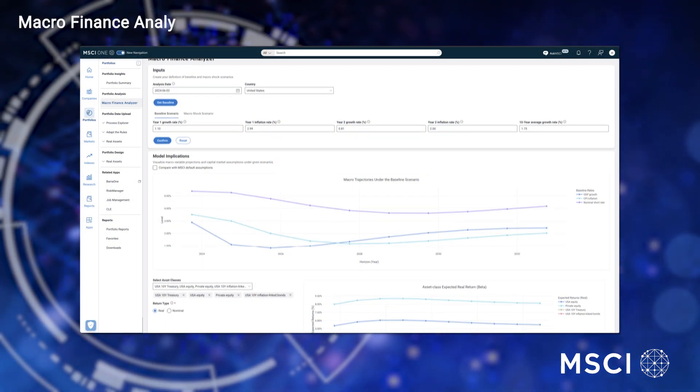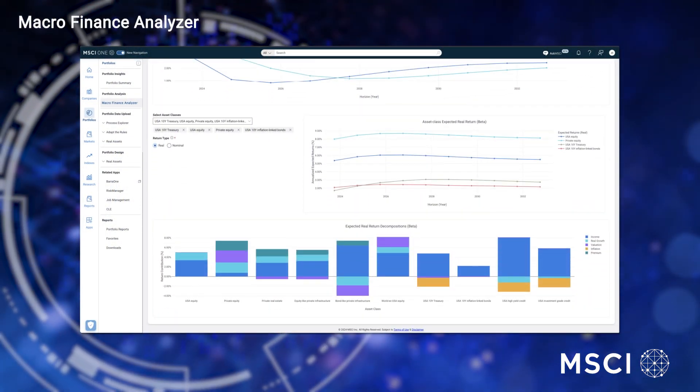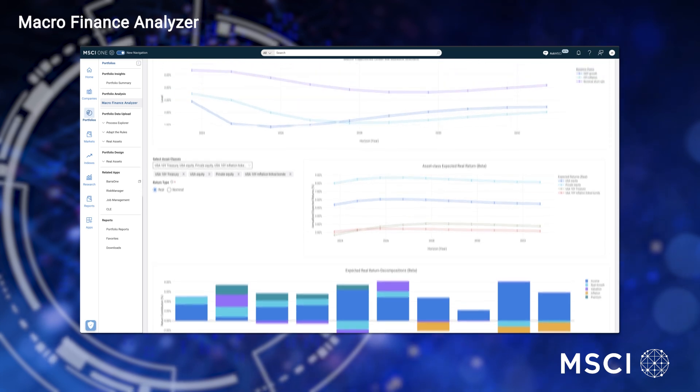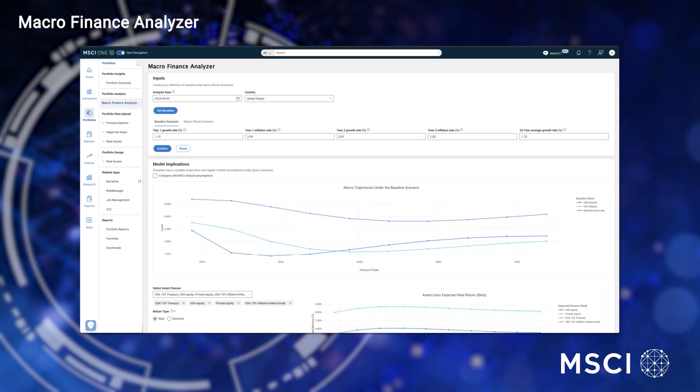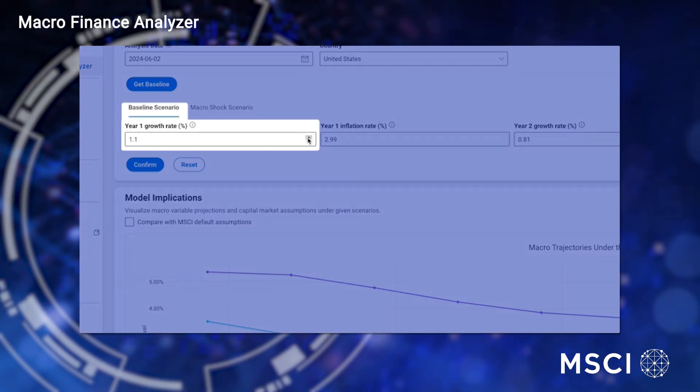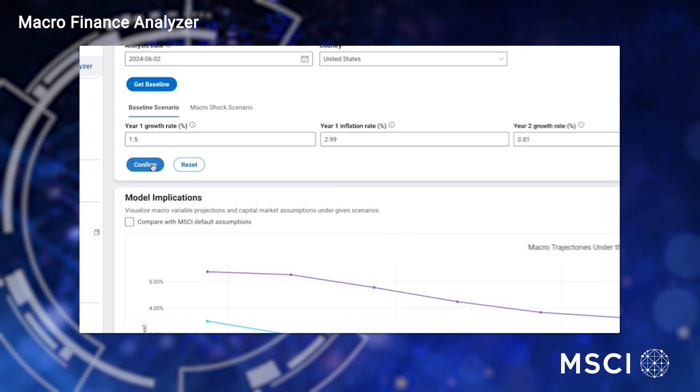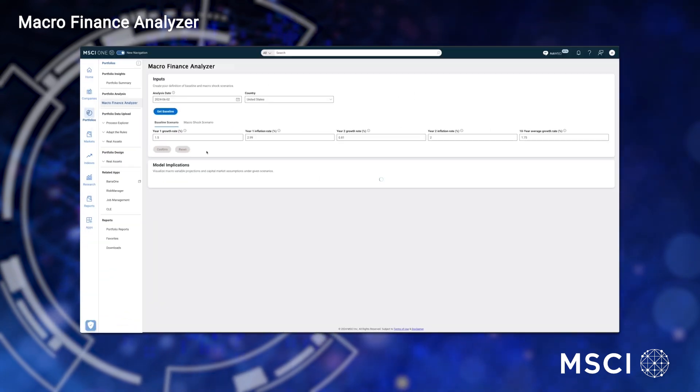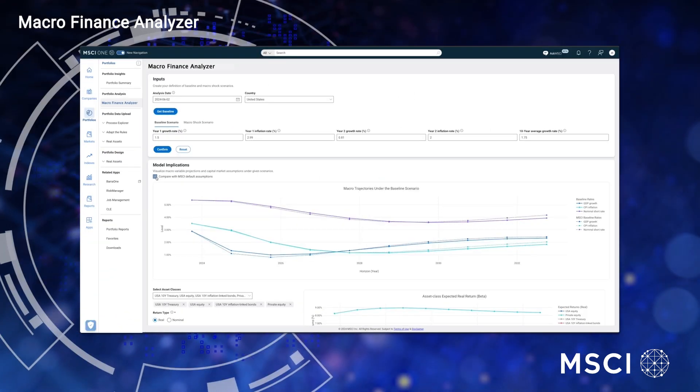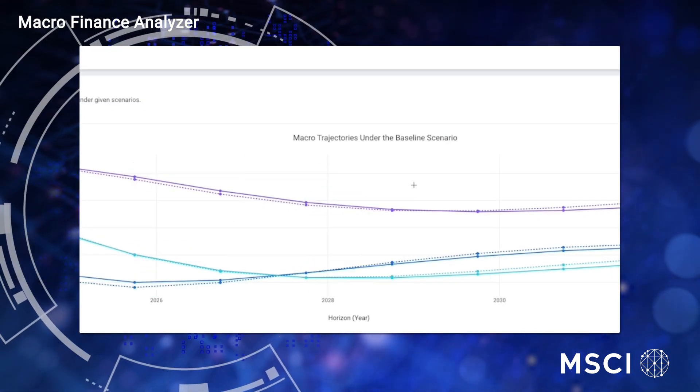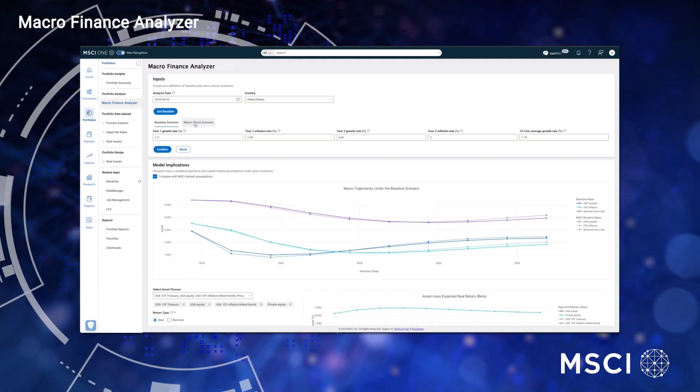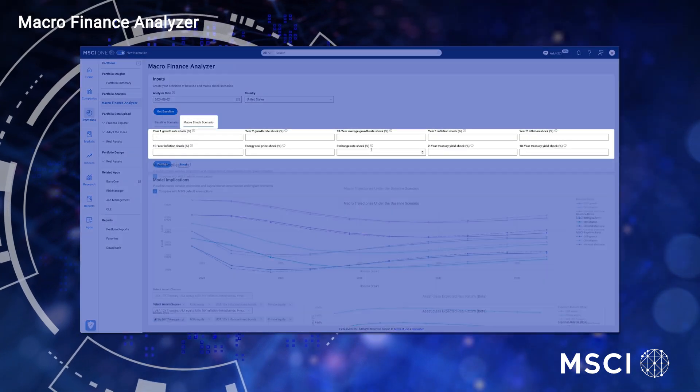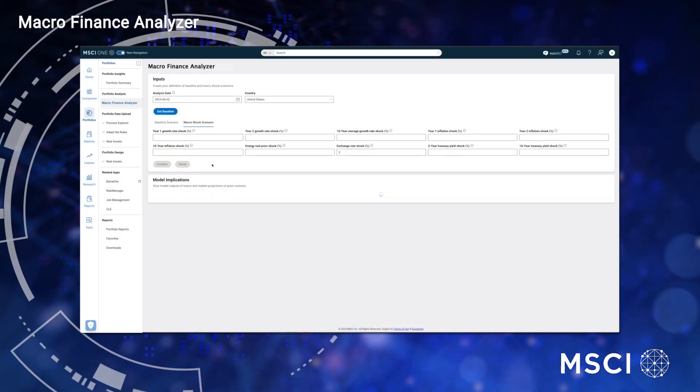In the Macro Finance Analyzer, you can visualize potential macro trajectories and returns against a selected macro model. Customize the baseline scenario to your economic views and compare it against a selected model. Once you are comfortable with your assumptions, you can apply a shock to one or multiple variables and even compare it with your baseline scenario.